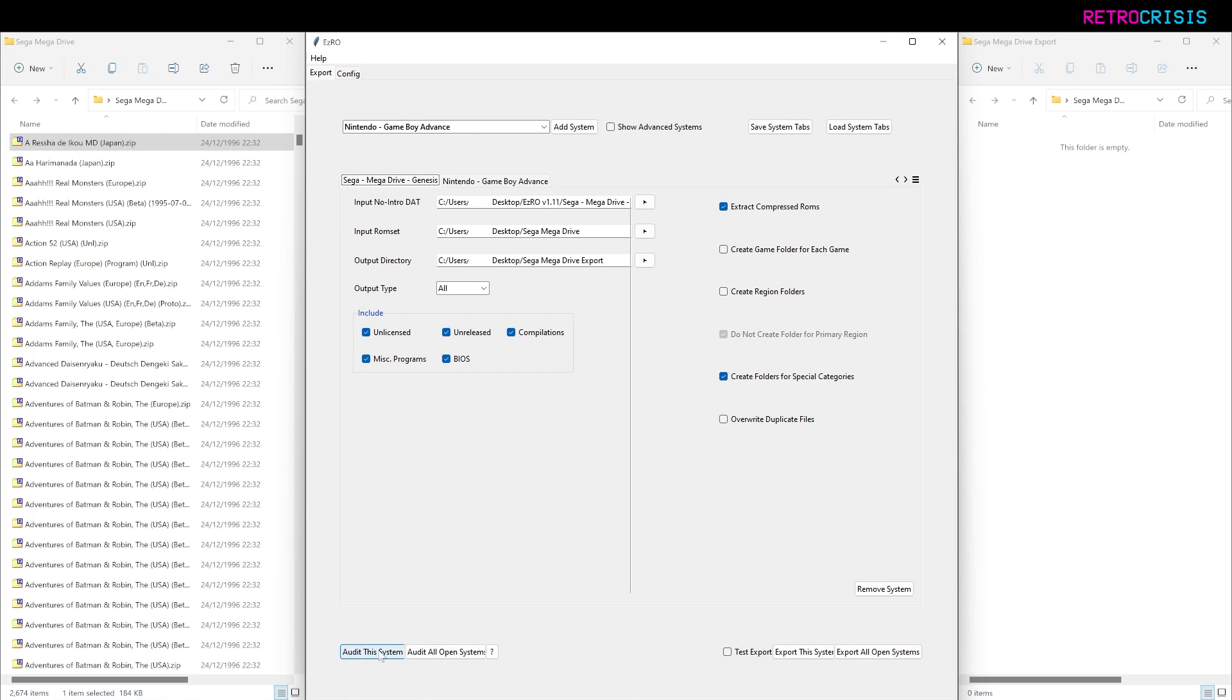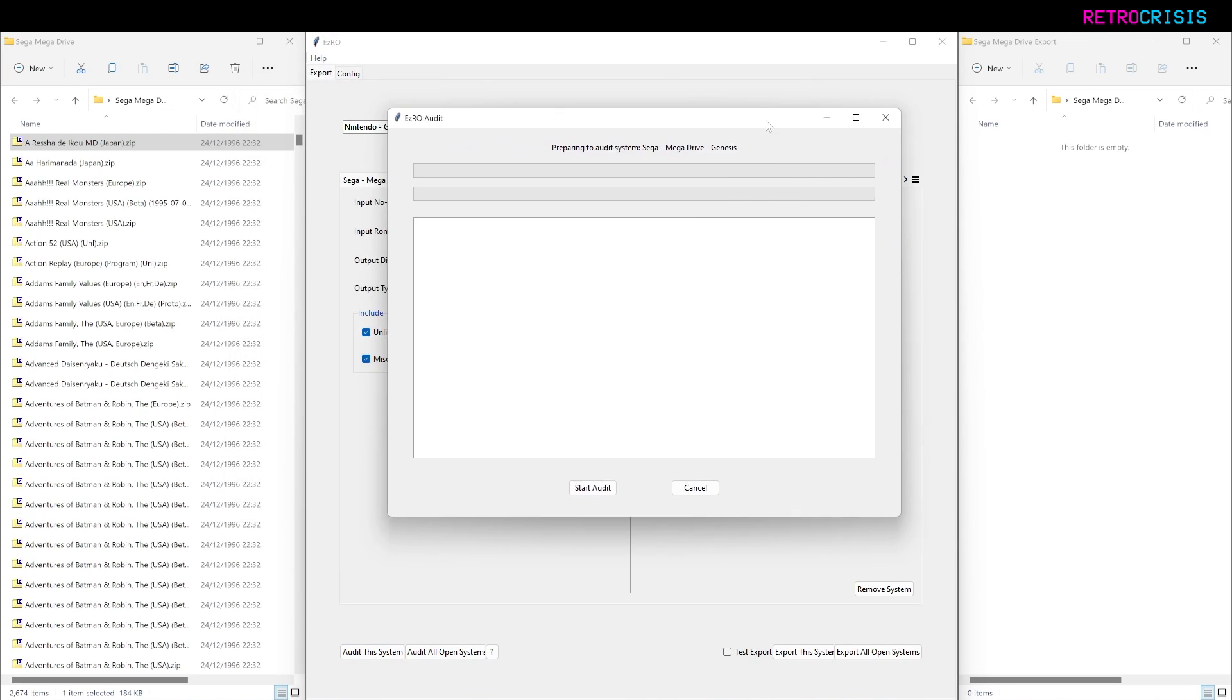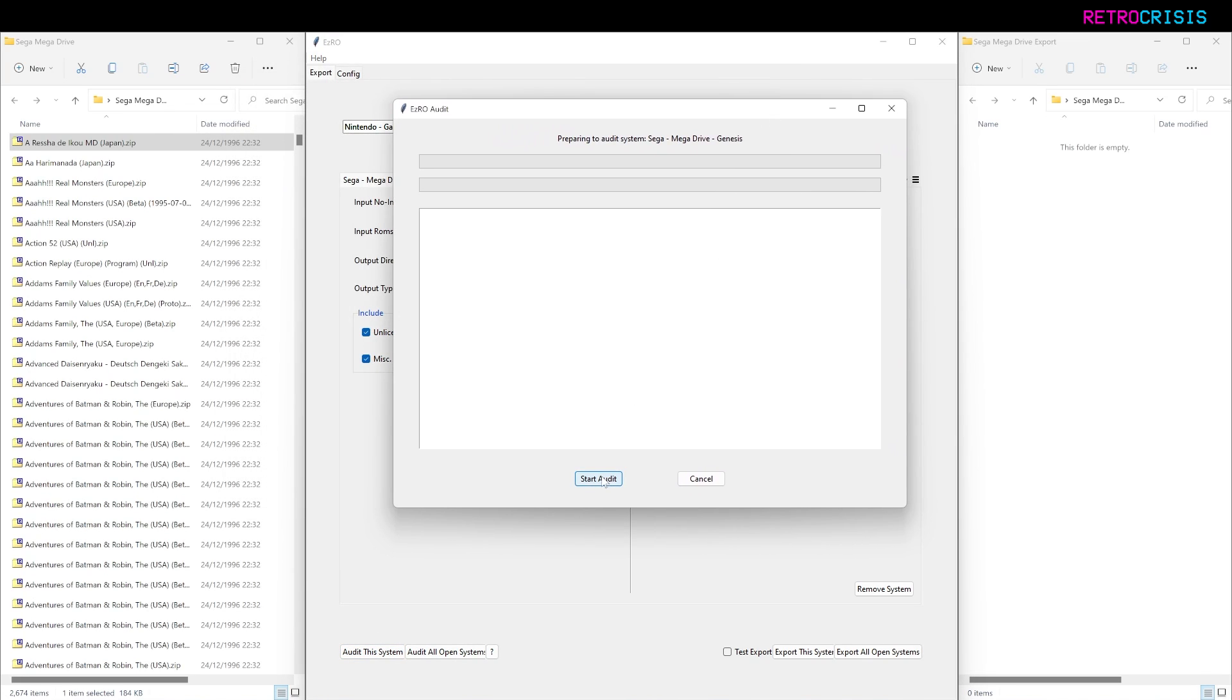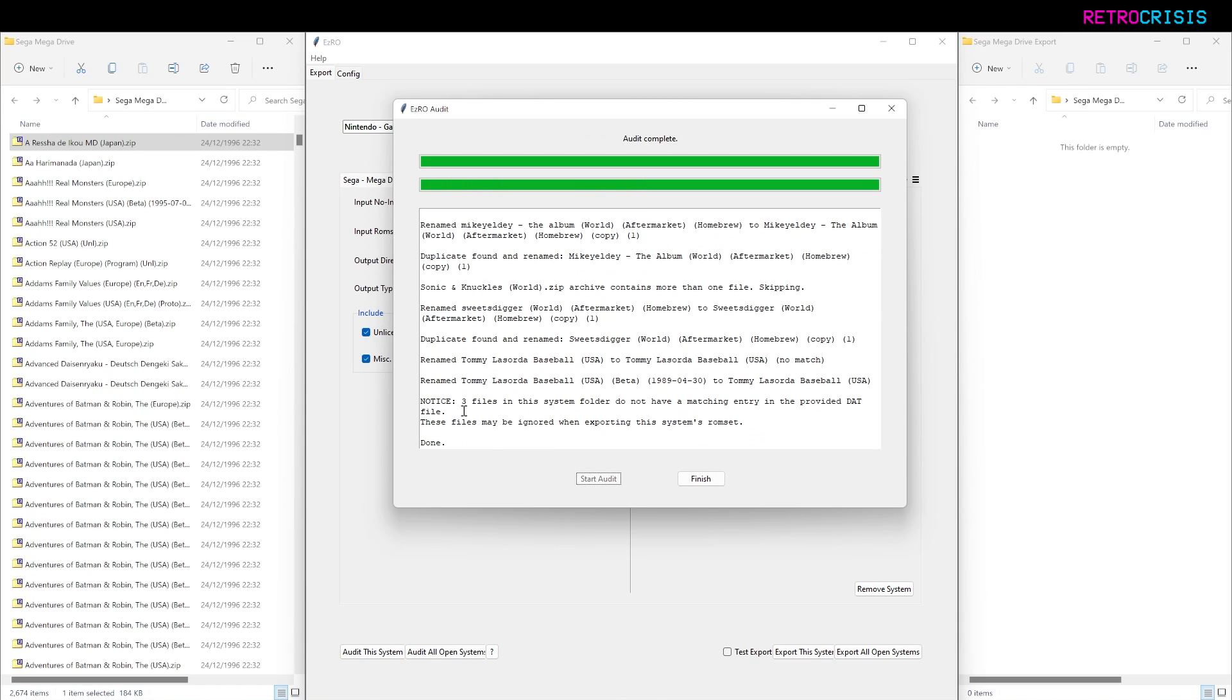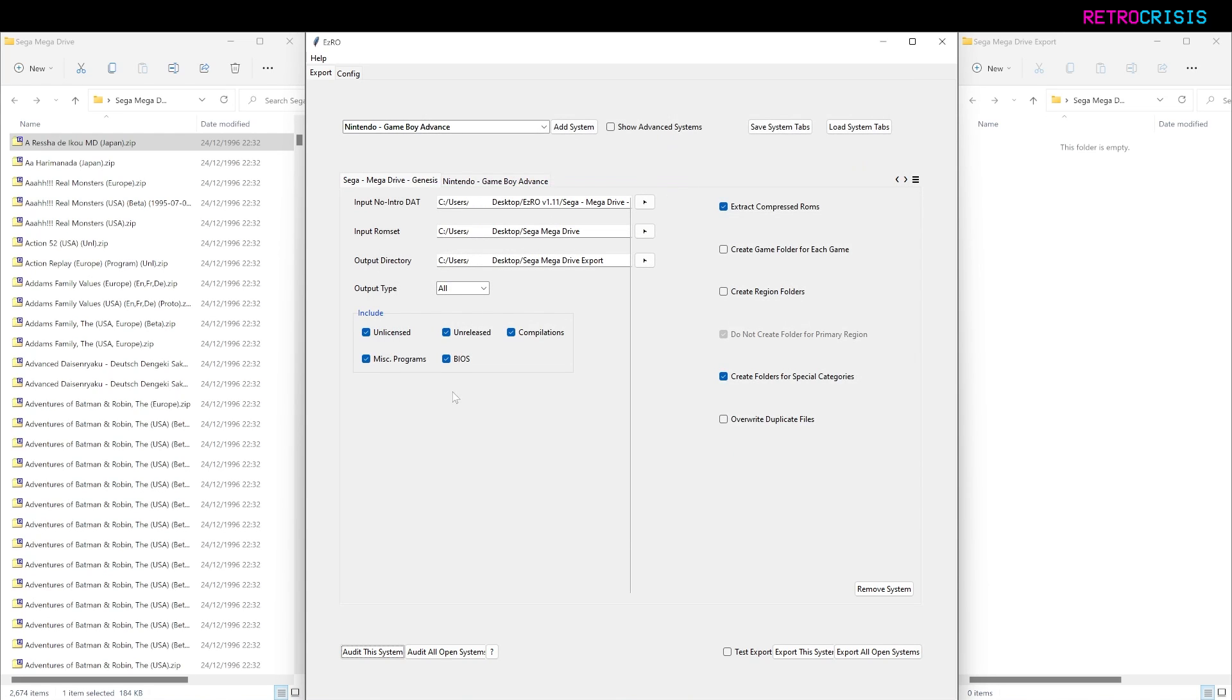This window opens up. Click on Start Audit and it should just rename any out-of-date ROMs. There's one, and there's a few more. So that's the audit completed. I'll go to Finish, and now that's the renaming phase completed. And that's how you can make sure all the names of your games are up to date.